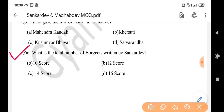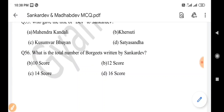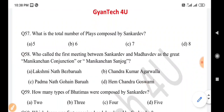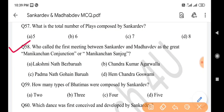Next question: What is the total number of Borgits written by Sankar Dev? Answer is option B: 12 score. Next question: What is the total number of plays composed by Sankar Dev? Answer is option B: 6. Next question: Who called the first meeting between Sankar Dev and Madhav Dev as the 'Great Monikanchan Conjunction'? Answer is option A: Lakshminath Bezbaruah.